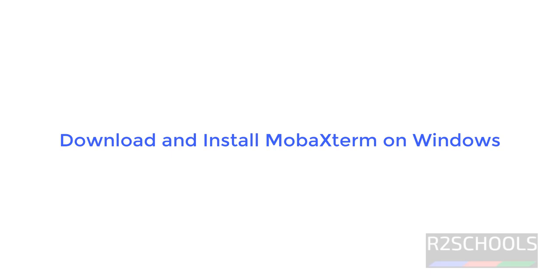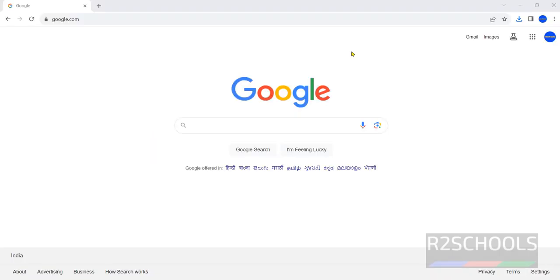Hello guys, in this video we will see how to download and install a PuTTY alternative, that is MobaXterm. PuTTY or MobaXterm are used to connect to Linux or Mac OS from the Windows operating system.